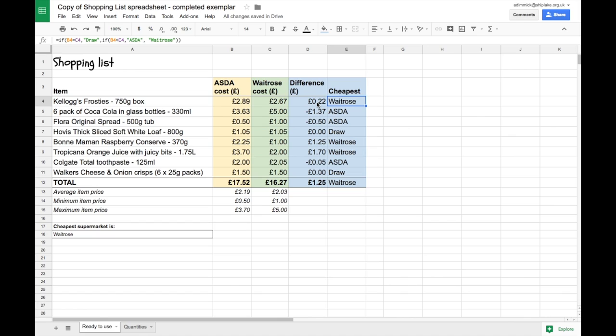So let's make a chart which is going to show the costs of all these different items at the two different supermarkets.